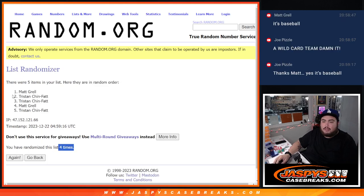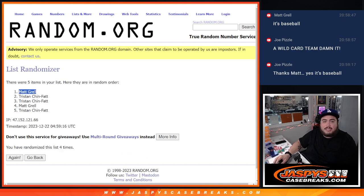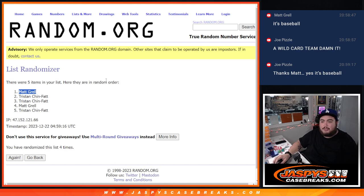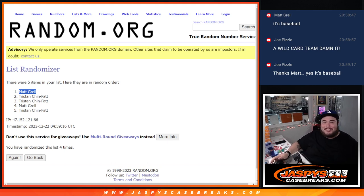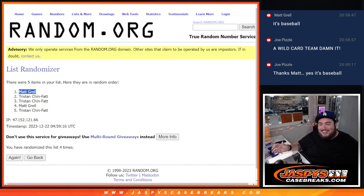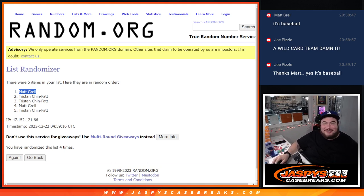So the Kings won a Stanley Cup as an eight seed, last seed in the playoffs. The New York Giants won a Super Bowl as a wild card. I mean, I don't know what else to tell you bro, it happens. The Diamondbacks winning like that, it was not shocking dude.